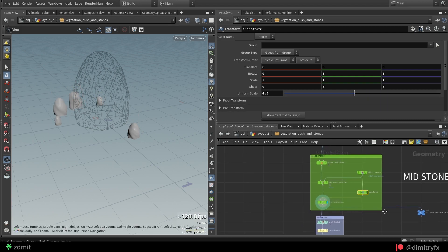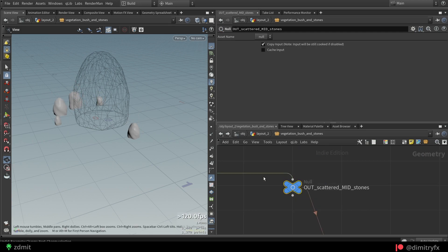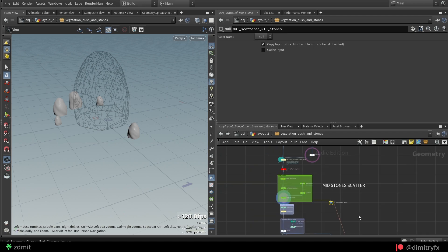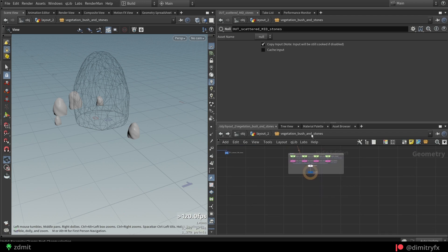After that, I have added a null node, which was referenced downstream to merge all of the stones together.